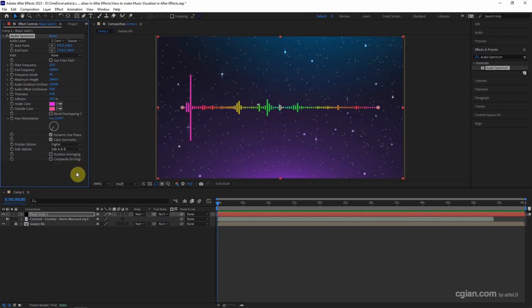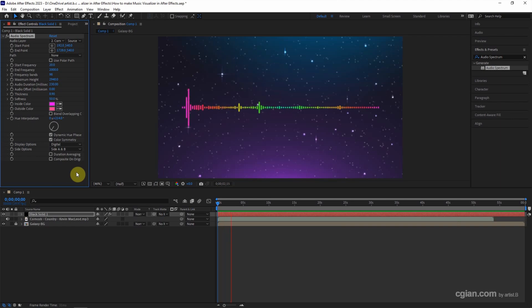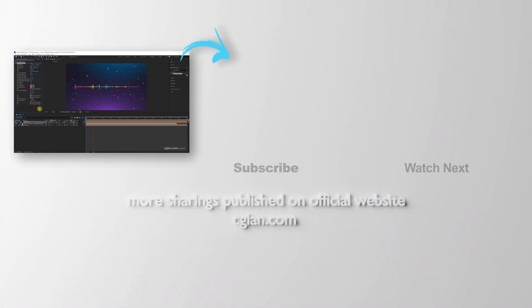Now I'll press space to preview the music visualizer. This is how we can make a music visualizer in After Effects.